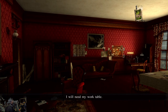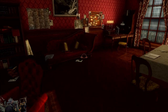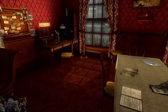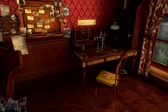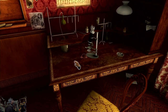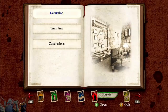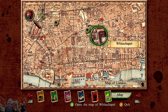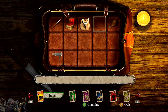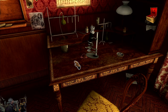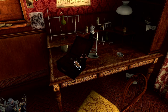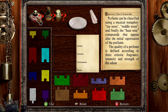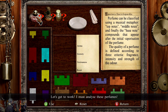I will need my work table. Alright, let's get to work. I must analyze these perfumes.